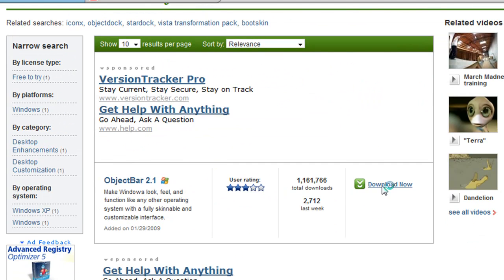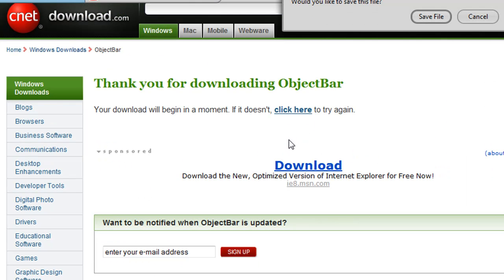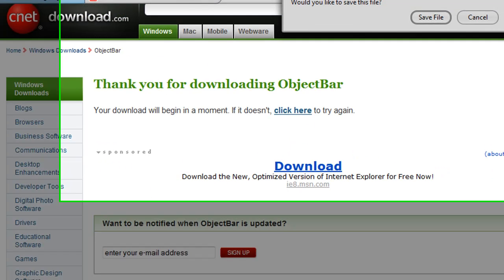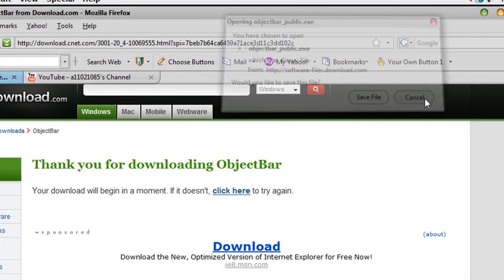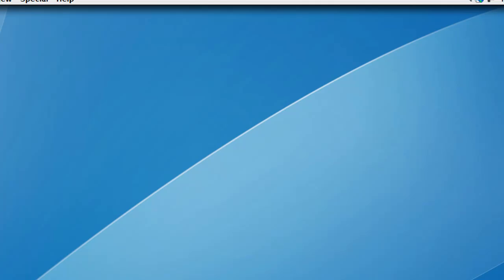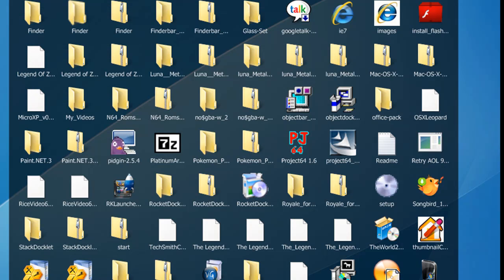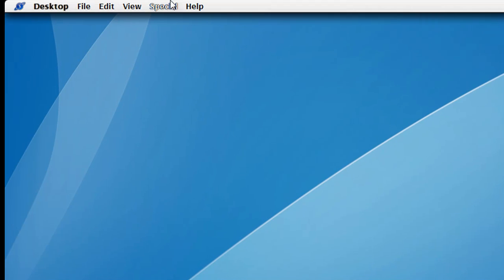And then, it'll bring you up to this screen. Click Download Now. And then, click here to try again if it doesn't work, but it should come up to this. I already have it downloaded. So, yeah, and go to wherever you downloaded it to, which is right here in my Downloads folder, and load that up in order to get the object bar.